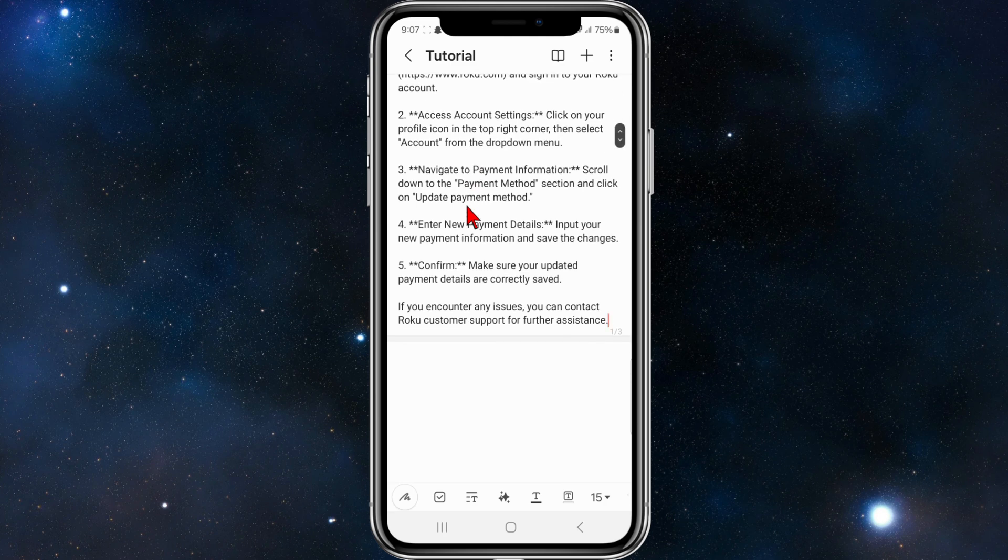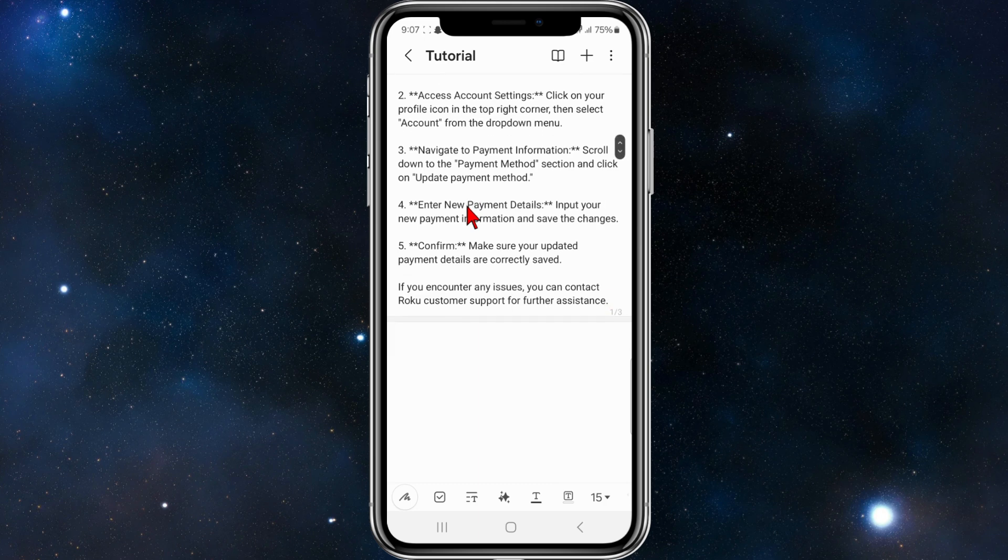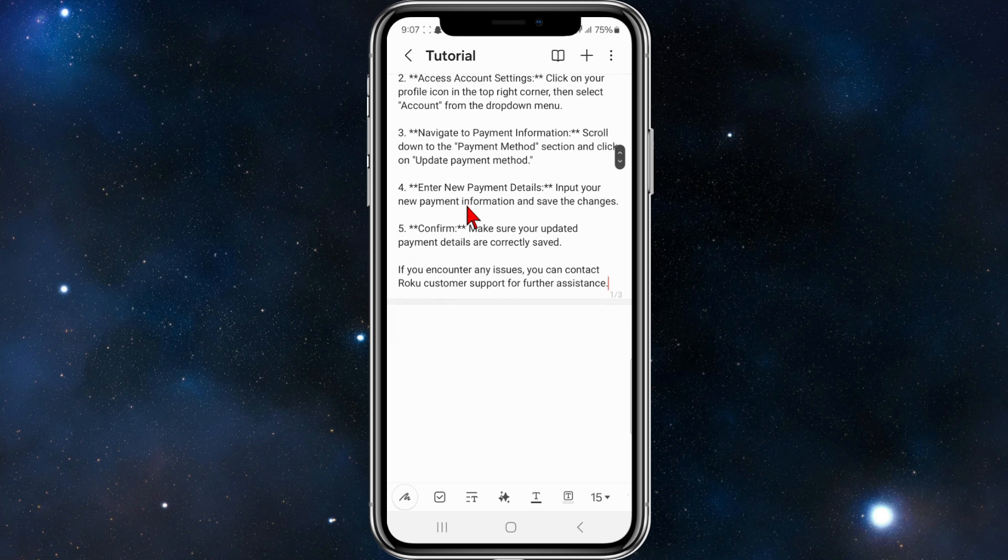Navigate to the payment information. So from here, scroll down to the payment method section and click on update payment method.